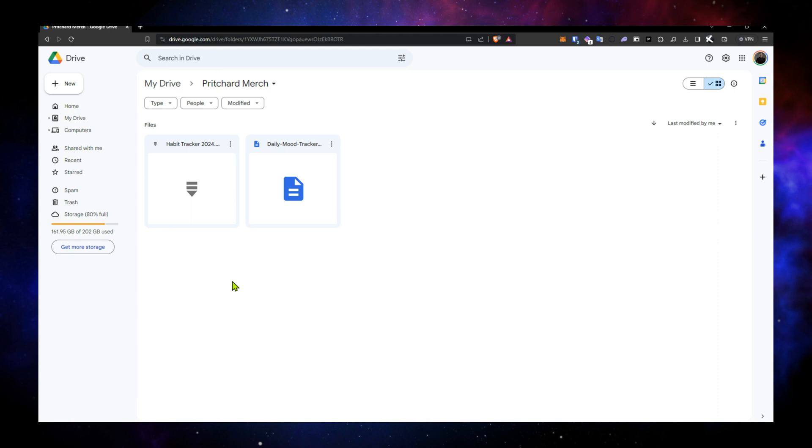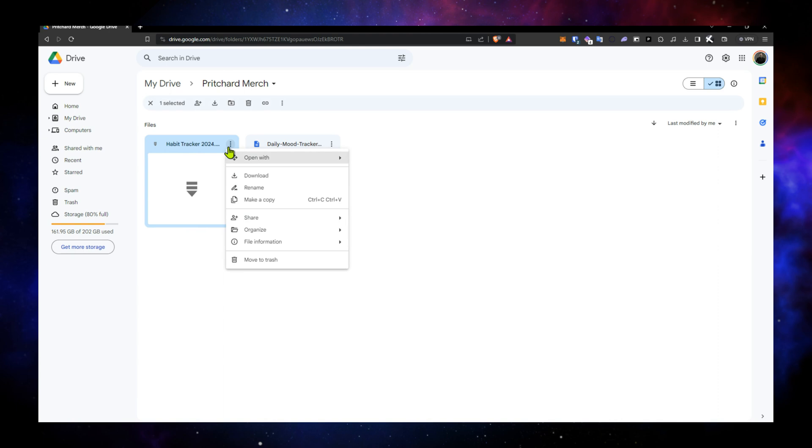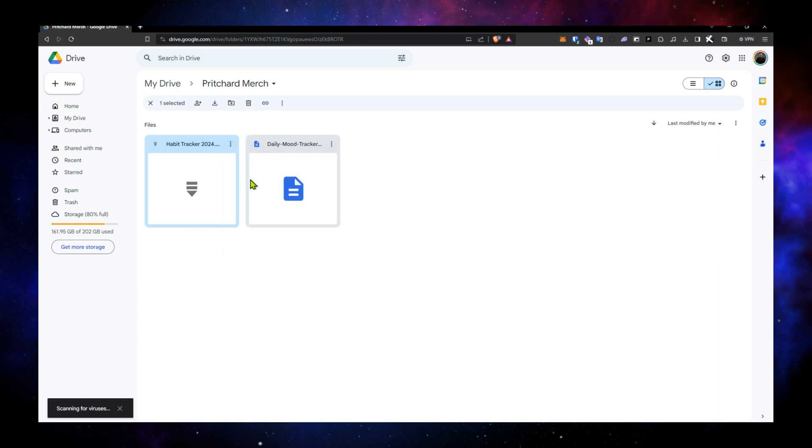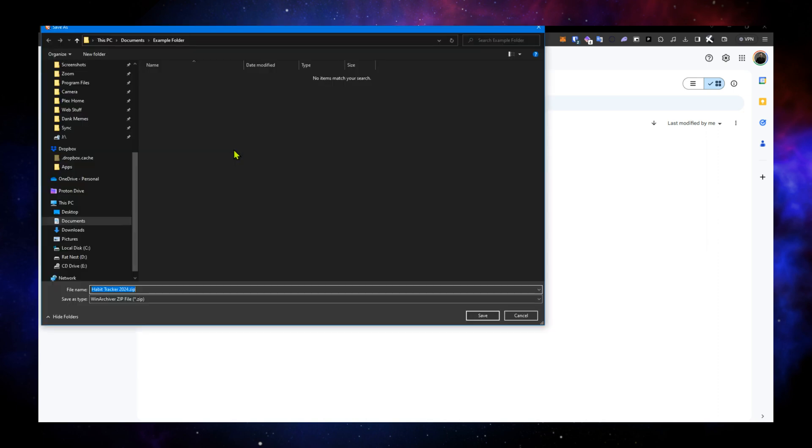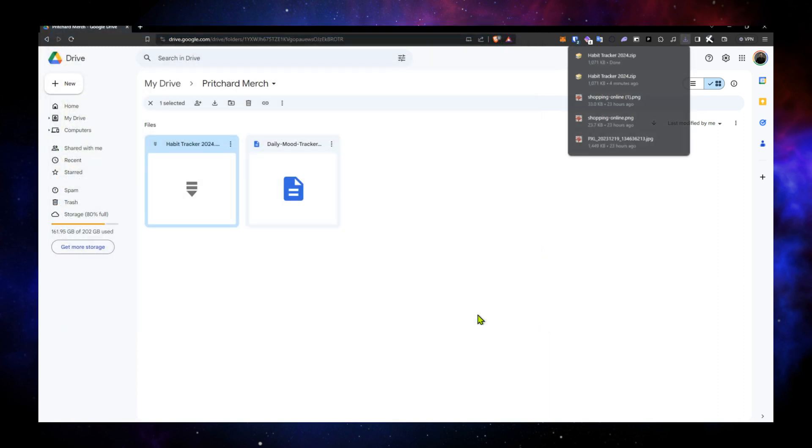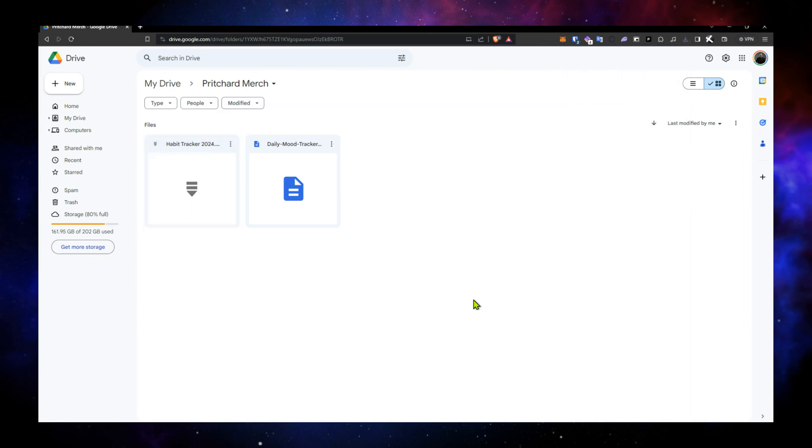We're back to the Google Drive where you should be able to download and keep track of where you want to download it because you'll need to find it again. And here I've got in my documents an example folder, so I will be able to find it again. And there it downloads.